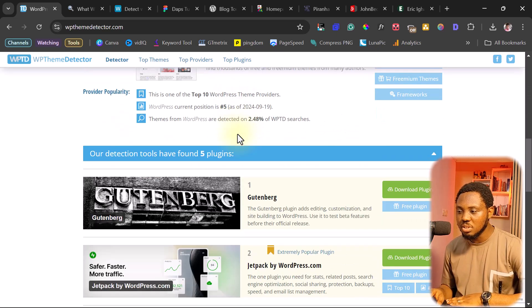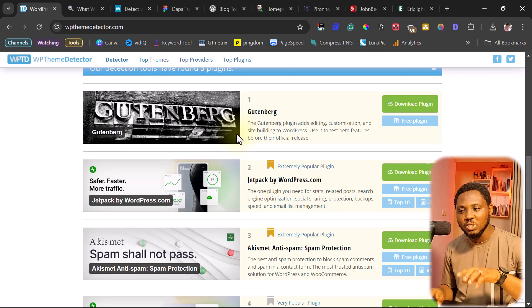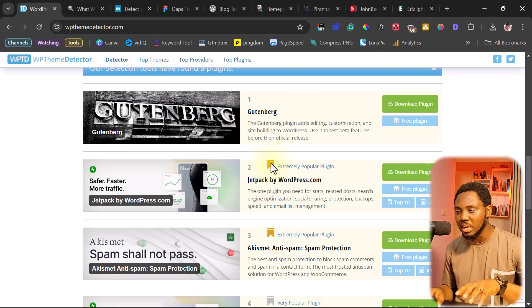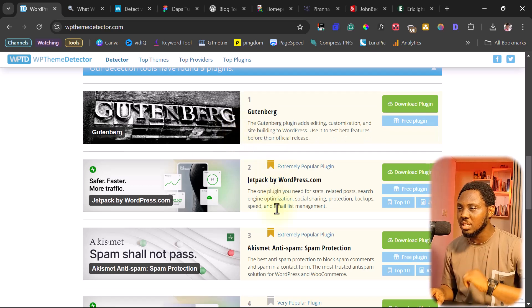And if you scroll down, you will see the plugin installed on that website. And that's the way it works.